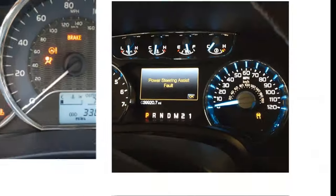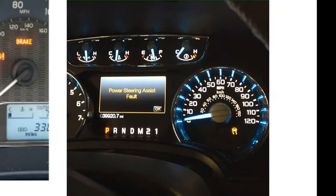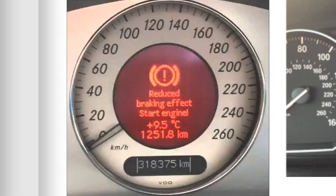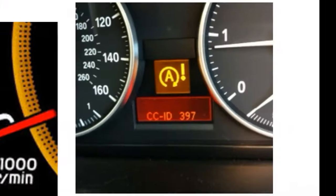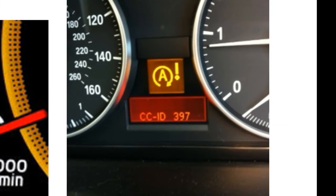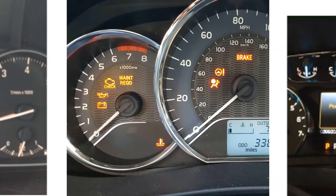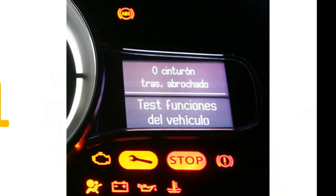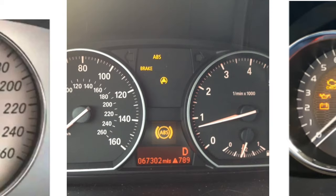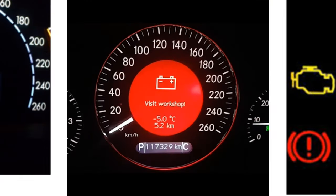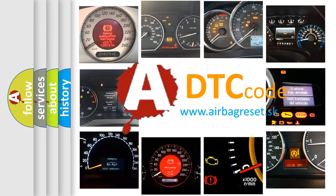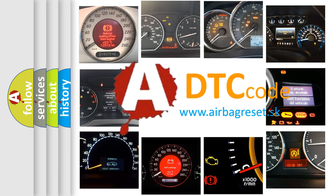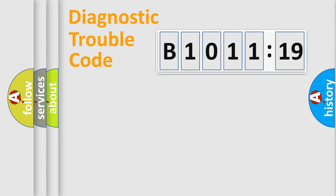Welcome to this video. Are you interested in why your vehicle diagnosis displays B1011-19? How is the error code interpreted by the vehicle? What does B1011-19 mean, or how to correct this fault? Today we will find answers to these questions together. Let's do this.